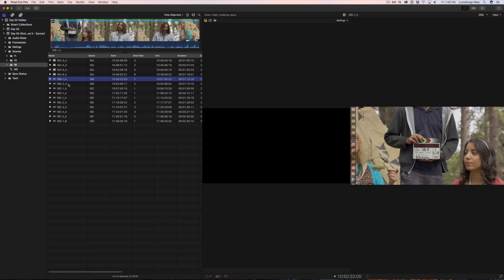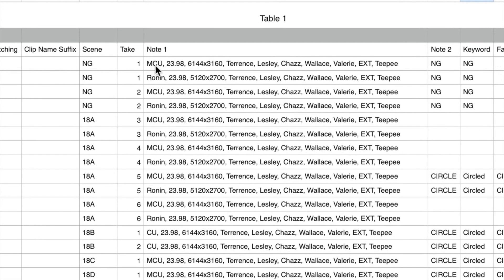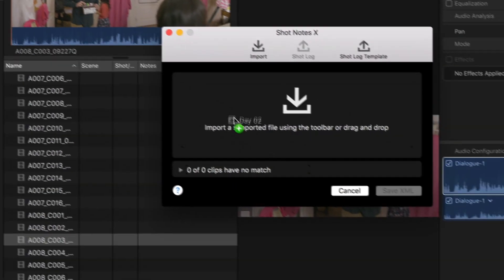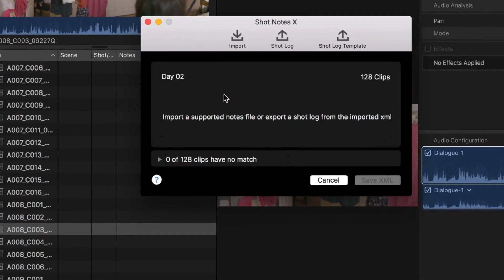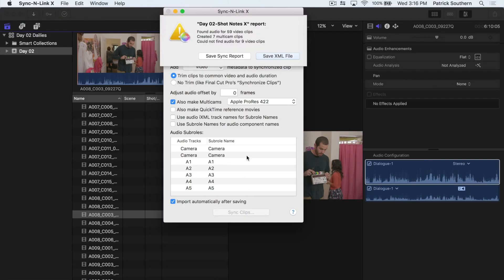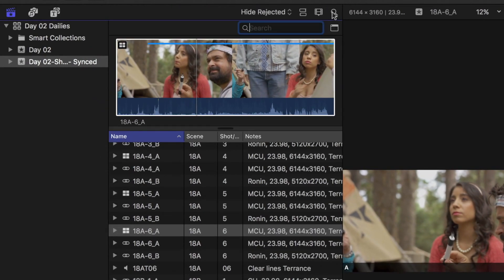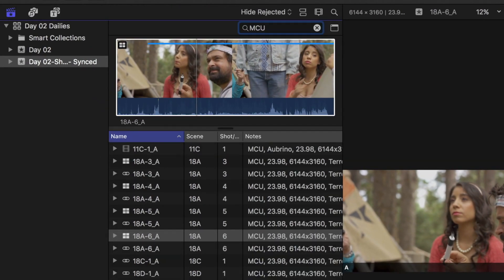Today, we're going to talk about how to create dailies in Final Cut Pro 10 for Frame.io. At this point, you should have already added your script supervisor's notes to your footage with ShotNotesX and batch synced audio and video using SyncNlinkX. If you haven't done that already, go back and watch our tutorial on ShotNotes and SyncNlink.